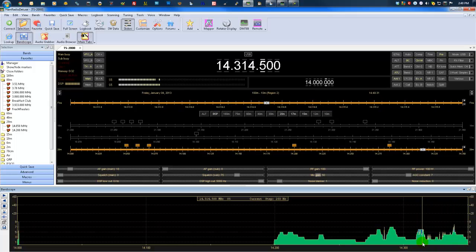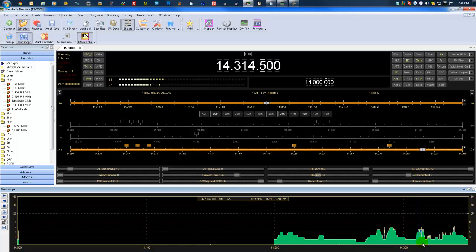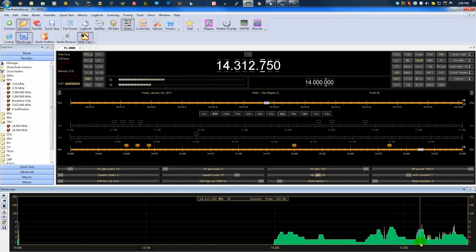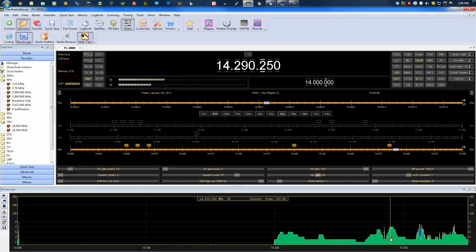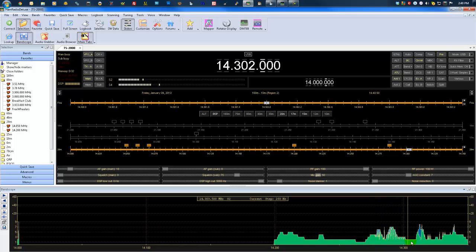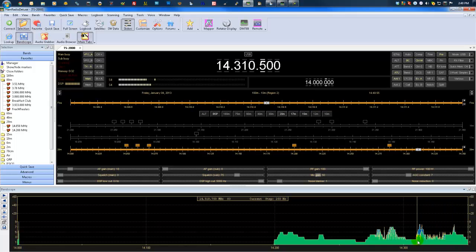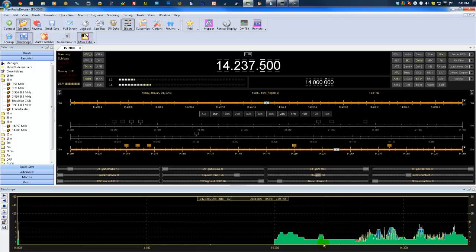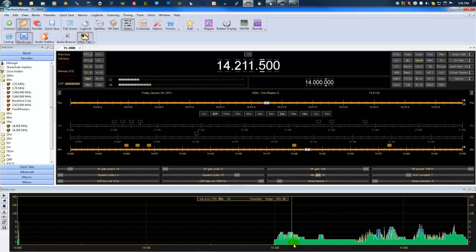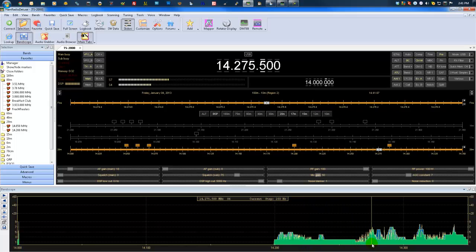And those high points usually represent QSOs that are happening or where there's activity on the band. Zero in on him a little. Move the line around, too, and scan up and down the band and find activity that way. It might actually be preferable than waiting for the band scope to actually finish doing its job. Turn us up a little so we can hear it.